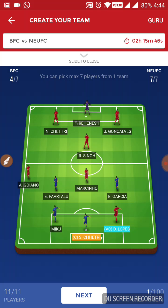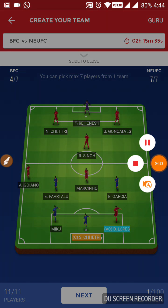So this is my team for this match. For more such videos, you can subscribe to our channel, The Winning Side. If you like this video, press the like button. If you don't like this video, press the dislike button. Thank you for watching this video. Bye bye.